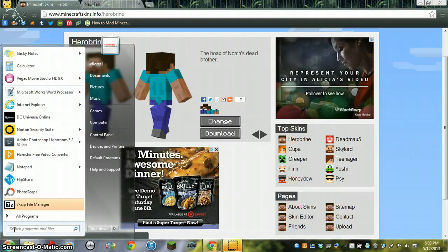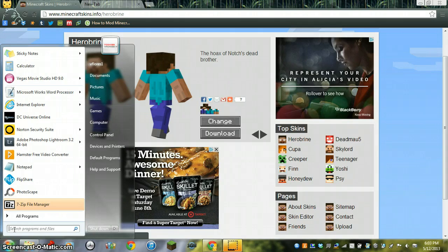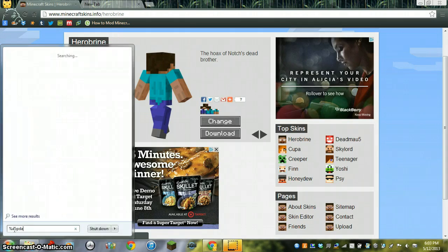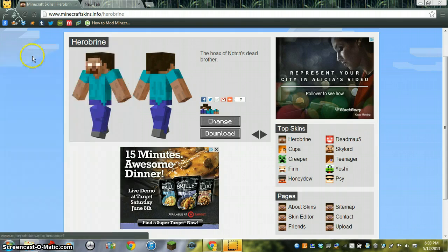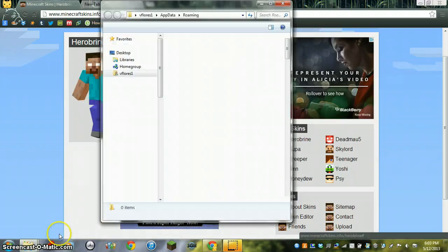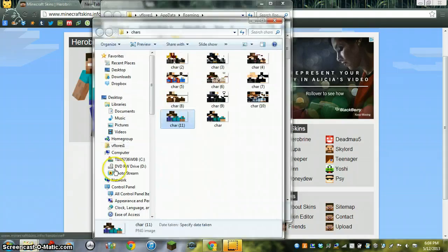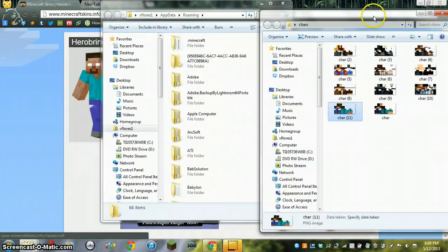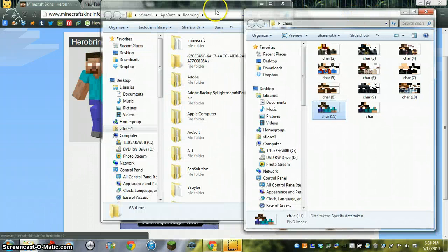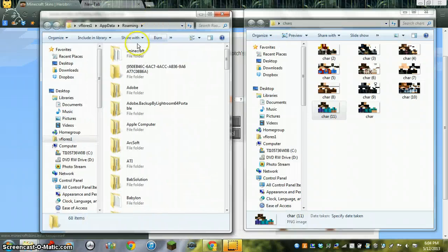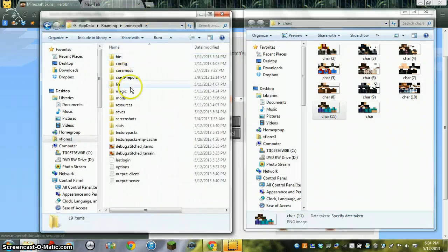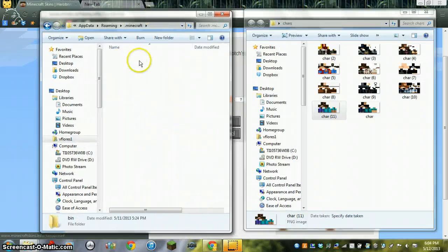To change the skin, you go to AppData, then go to Minecraft, now go to bin.